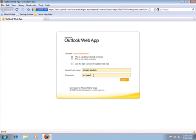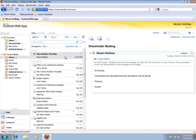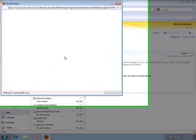To demonstrate this capability, I'm logging into OWA using a Mozilla Firefox browser. Notice that I can see the protected message from Stuart. I'll open that message now.